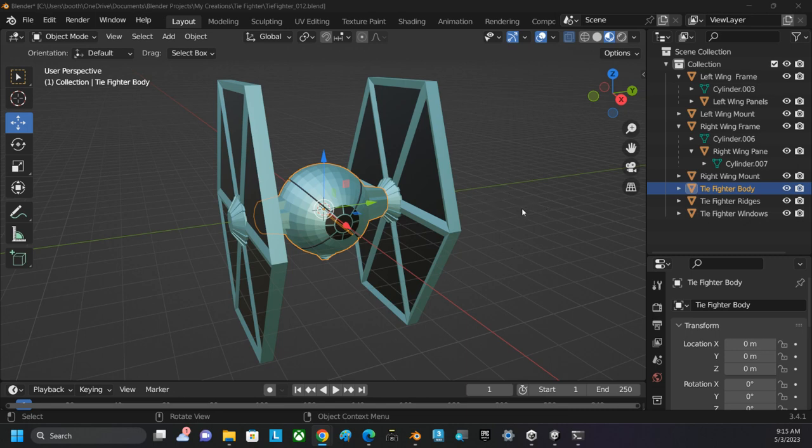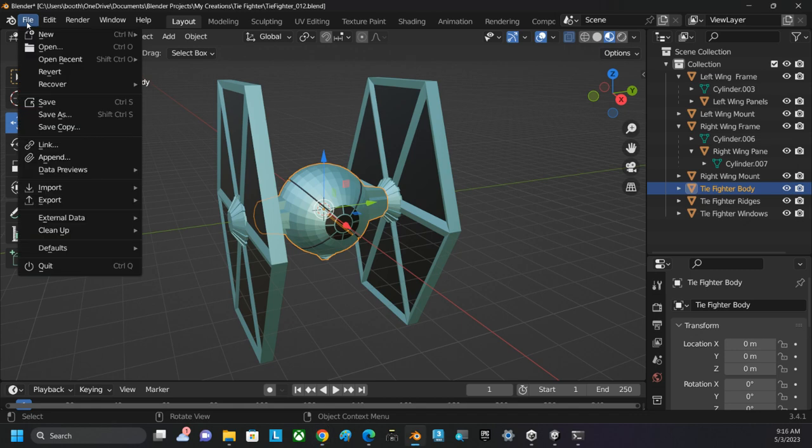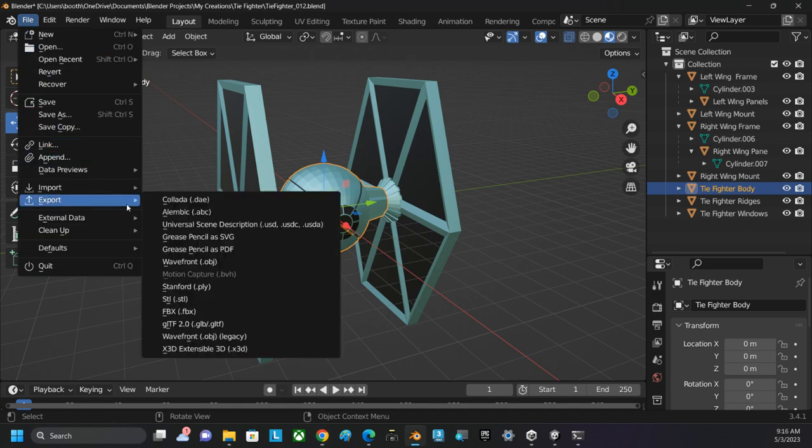Like I was saying, this transform is not pointing in the right direction if we're going to use this to actually fly our ship. But we'll fix that over in Unity. So I'm going to click File, Export, FBX.